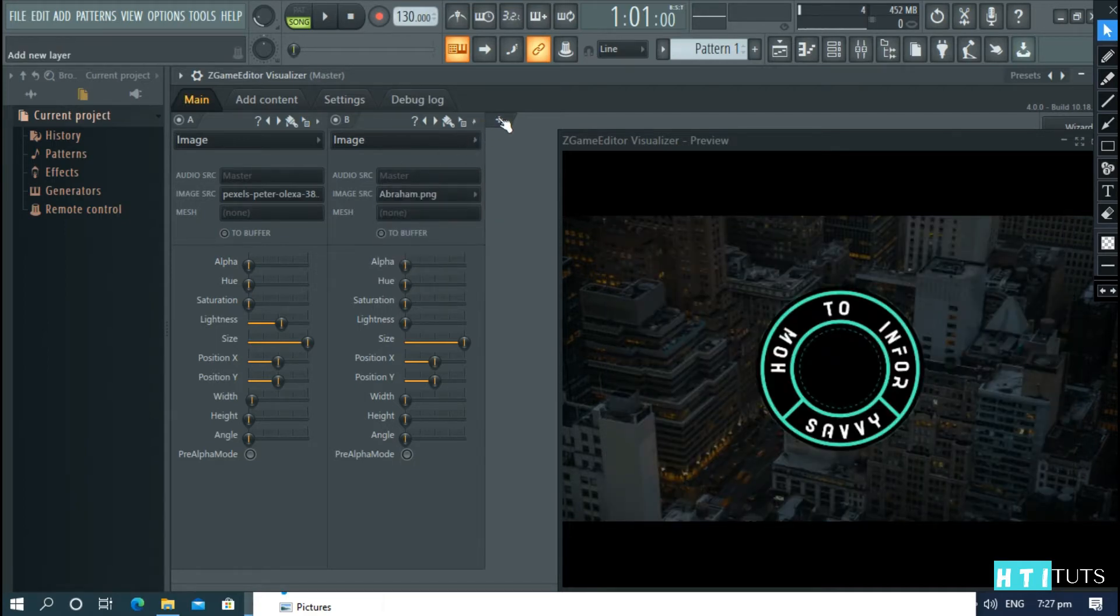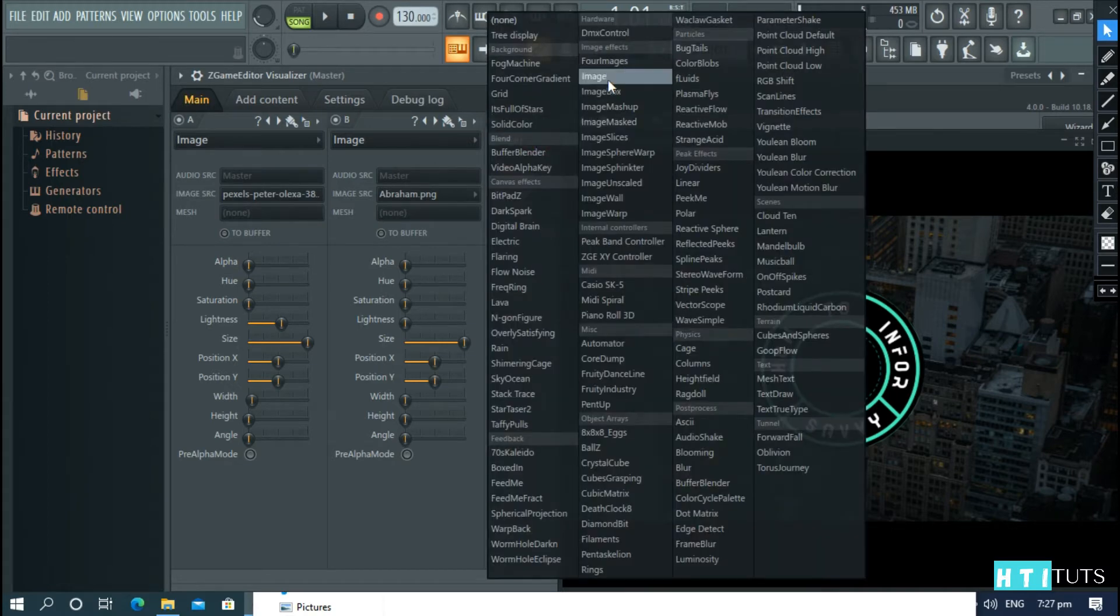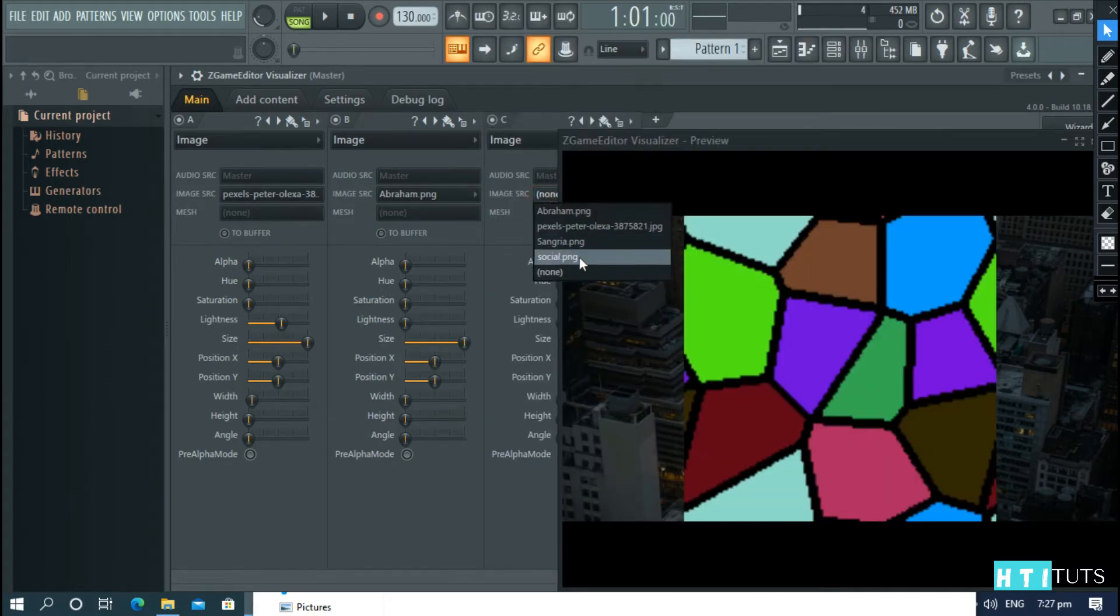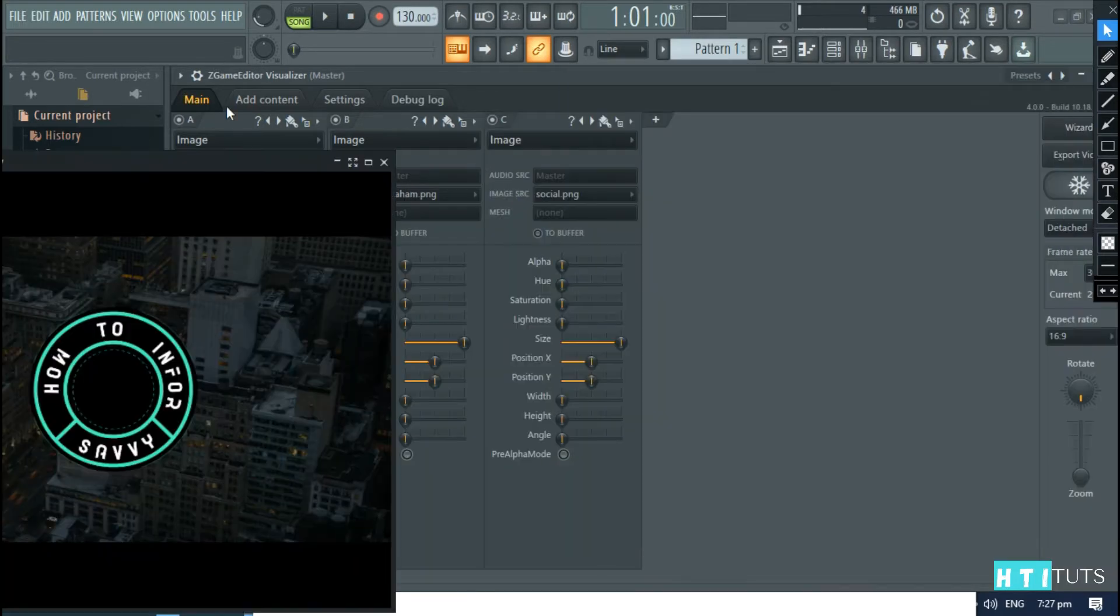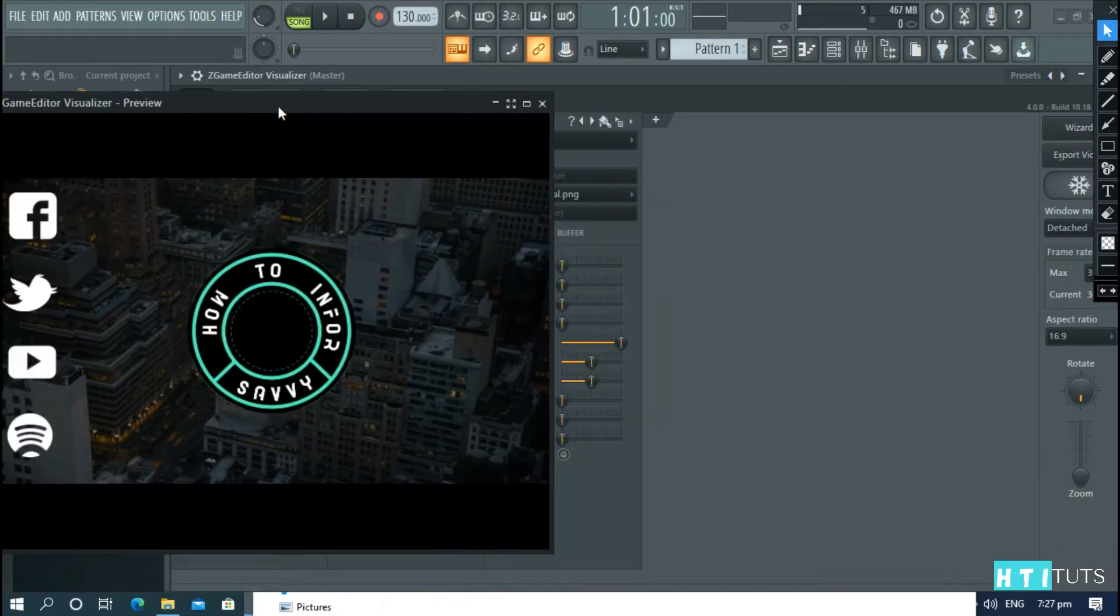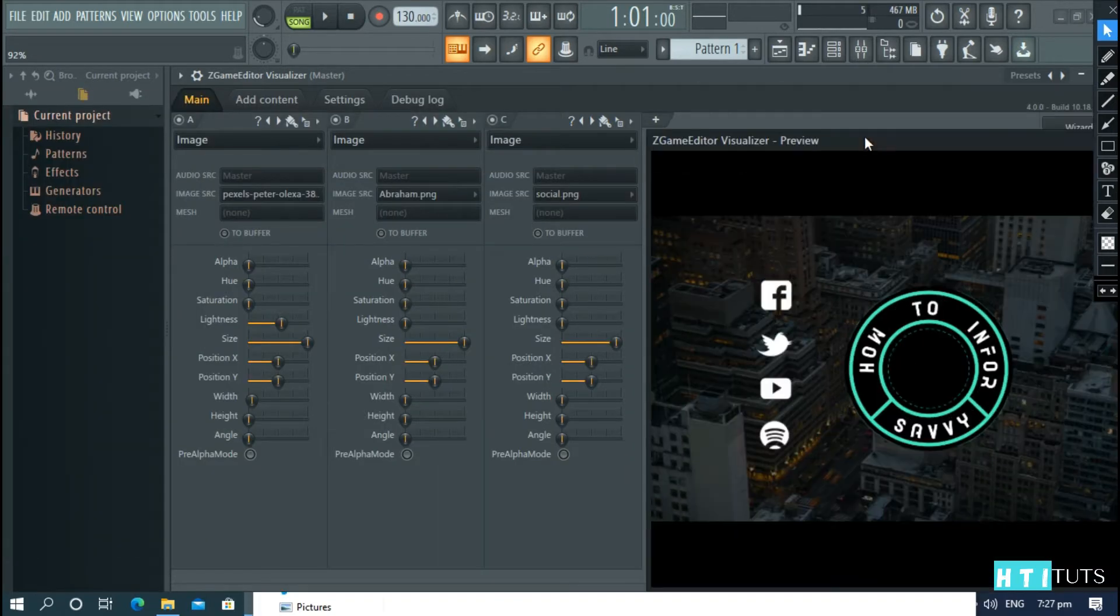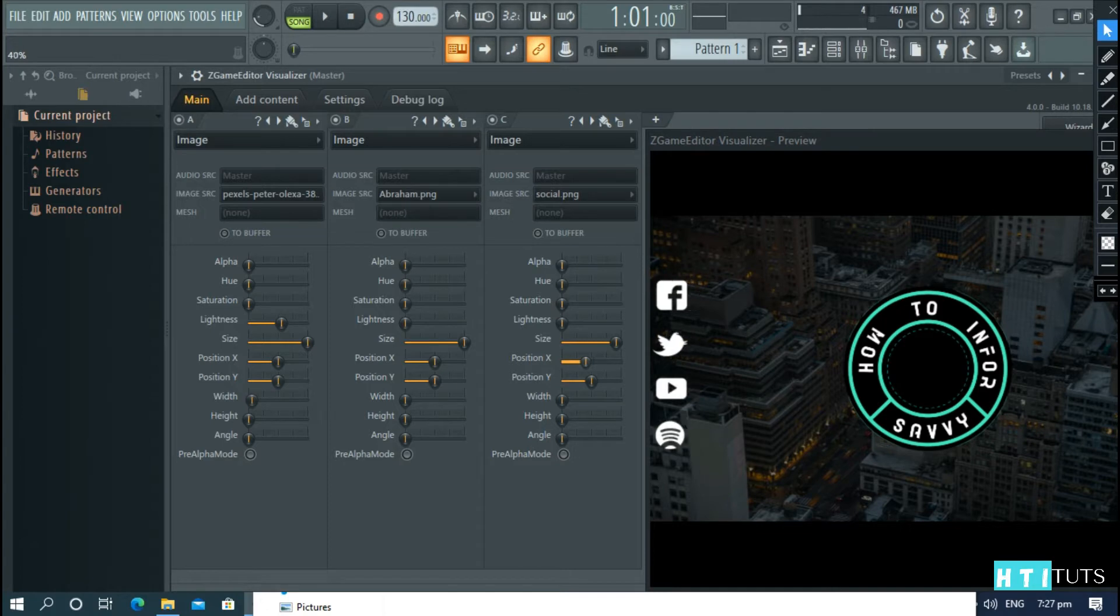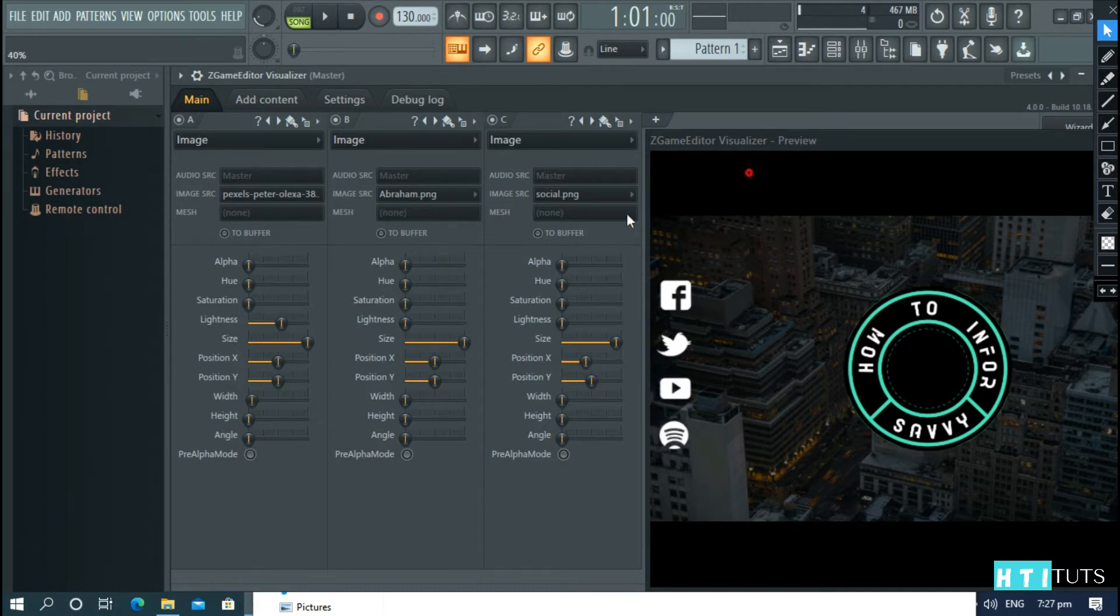And then add another option, Image. And then choose your social network buttons. And reduce the size. And move them in the x-axis to the edge of the screen, like that.